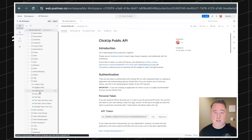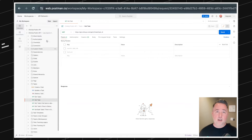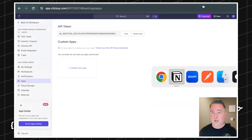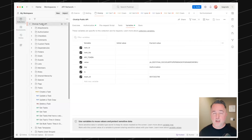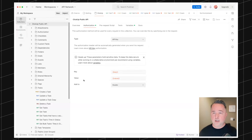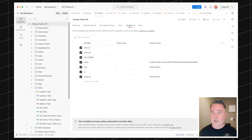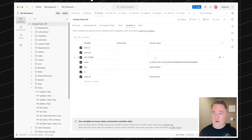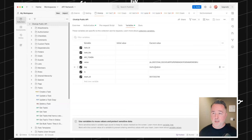In Postman, go to the top of the collection where we have authorization and variables. These should already be set to use variables with this collection, so pop over to the variables tab and enter the value for your API key — that's what we got on the previous screen. Put that in under the authorization key. To get your team ID, grab the set of numbers right after the dot com in your ClickUp URL and put that in for the team ID.